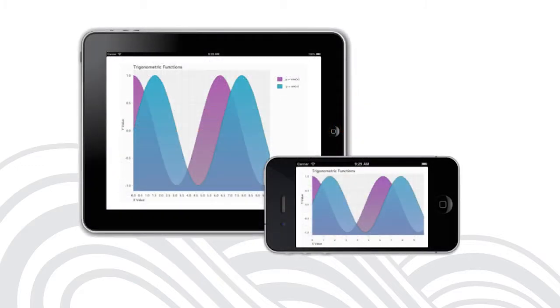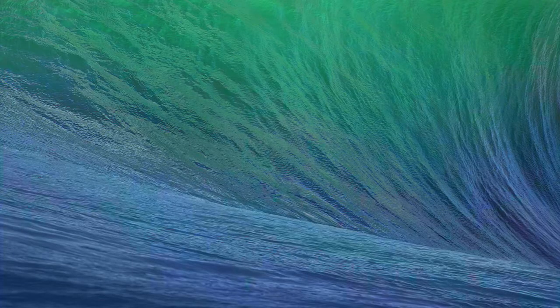This is the app that we're going to build. It's very simple, a plot of sine and cosine. During the course of this video, you'll learn how to create a Shinobi Chart, how to provide data to it, how to enable the silky smooth interactions that Shinobi Controls are renowned for, and how to accomplish some simple styling. So let's get started.